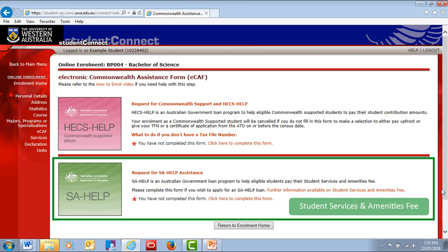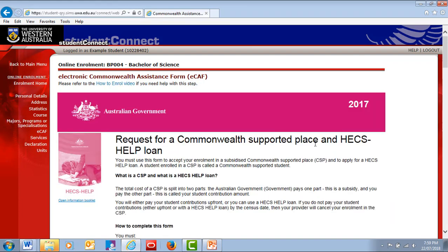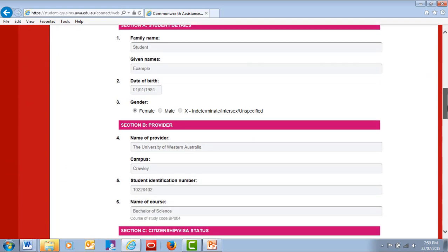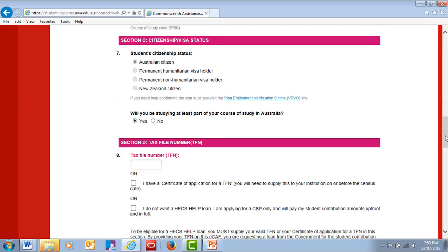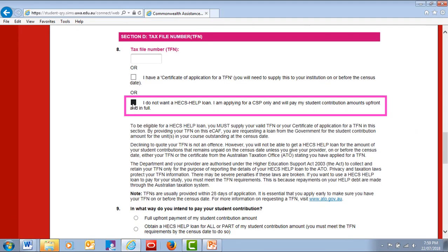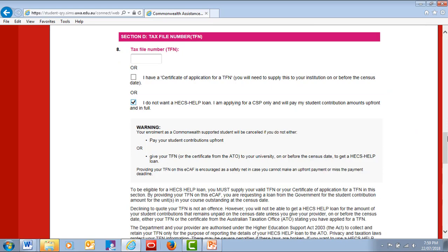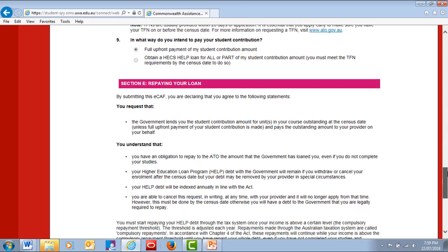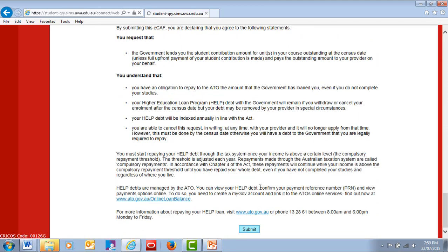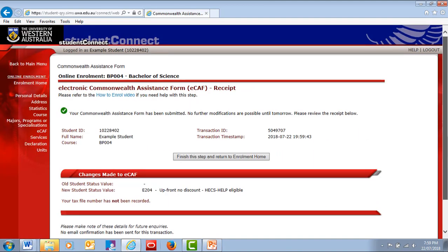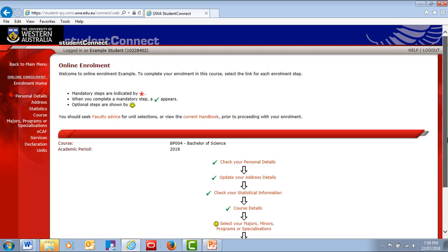If you want to defer all or part of your tuition fees, you'll need your tax file number. Don't worry if you don't have it, you'll still be able to enroll by selecting Upfront Payment temporarily. Once you have your tax file number, you can fill out your Commonwealth Assistance form again and change your selection any time up until the census date. Just click on the link in the Finance menu.